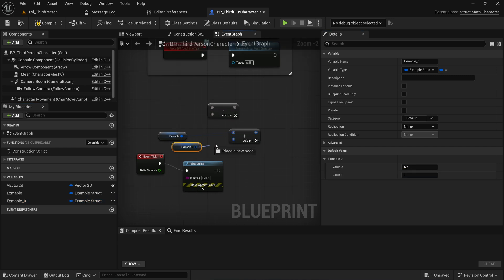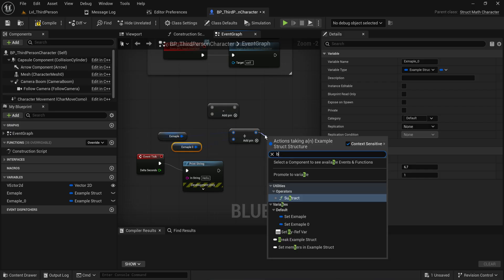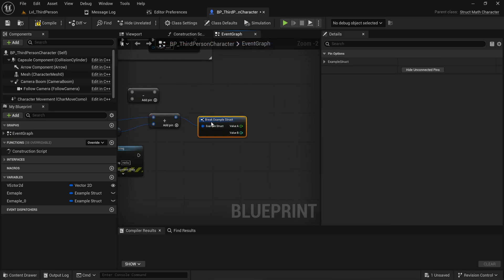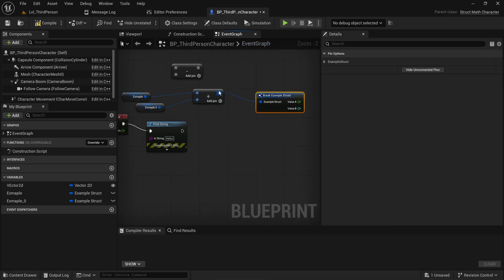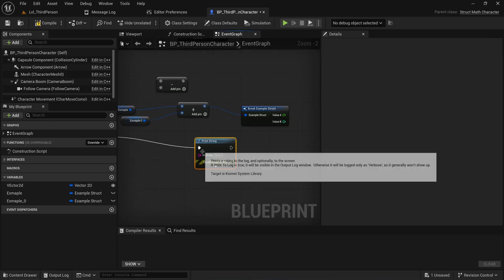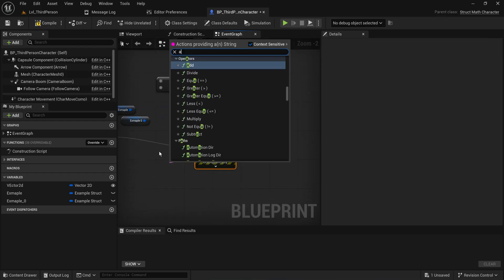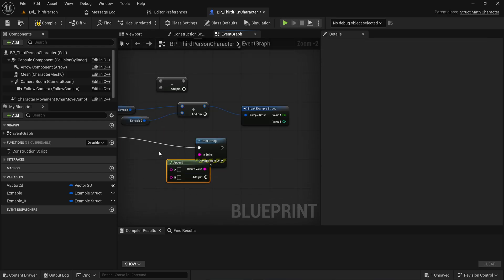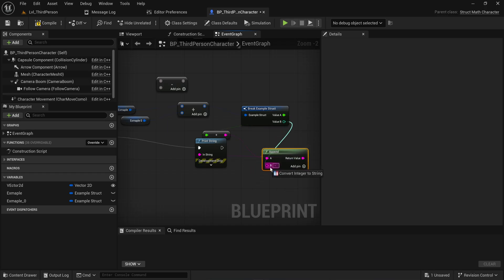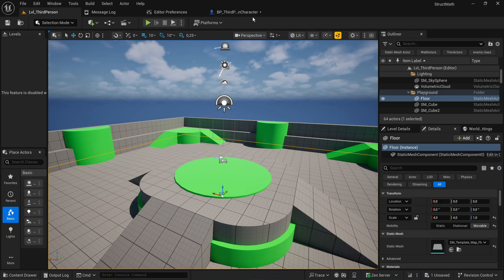So if we add these two together and then we break them again, because I don't have a conversion for this to string so I can't directly print it, but I can just make an Append String here and we can say ValueA and then ValueB, and it's going to be printing that out every single frame now.